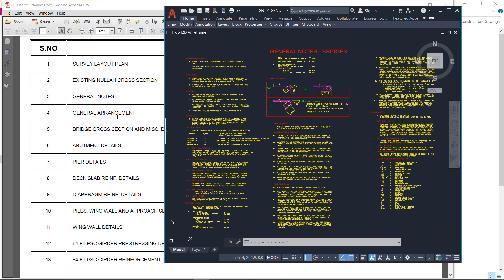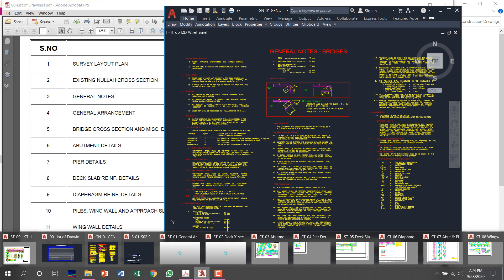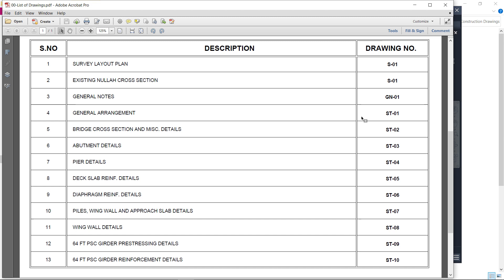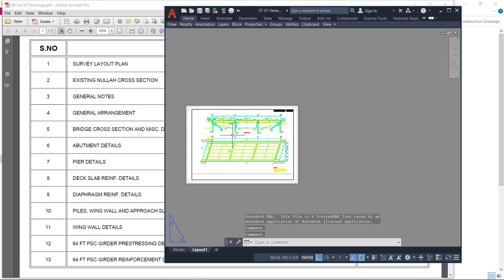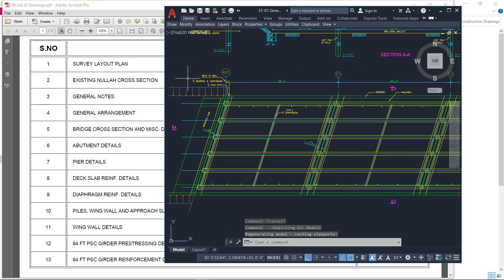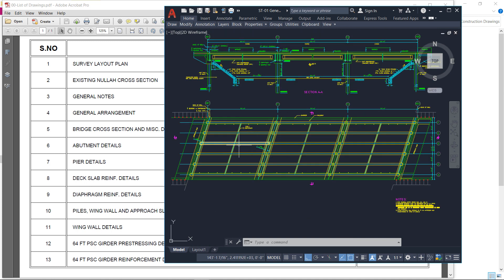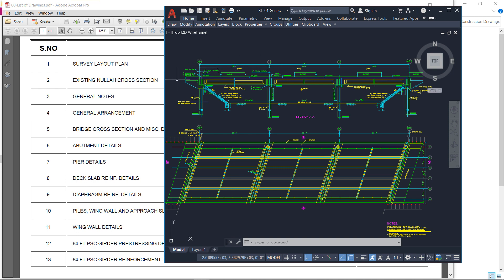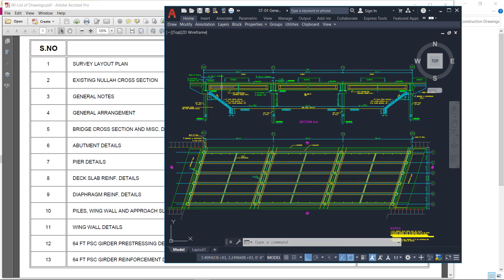The next is the general arrangement — the arrangement of the bridge. The sheet number is ST01 so I will go to ST01, which is the general arrangement of the bridge. Our bridge is inclined, so here is the plan view of the bridge. Here you can see the longitudinal beams. Here is the cross-section of this bridge. The bridge will start from one side and end to the other side. The length of one pre-stress concrete girder beam is 64 feet — 64 feet, 64 feet, 64 feet — and the total length is 169 feet.